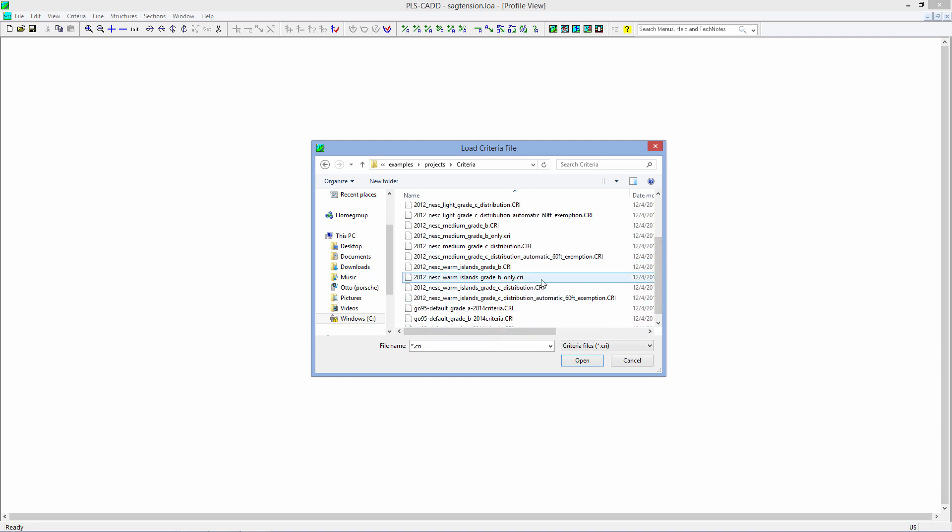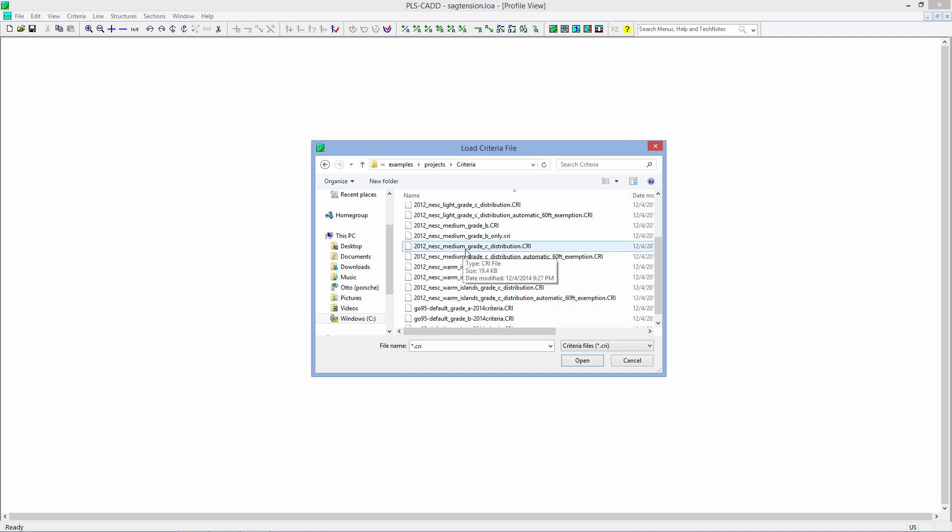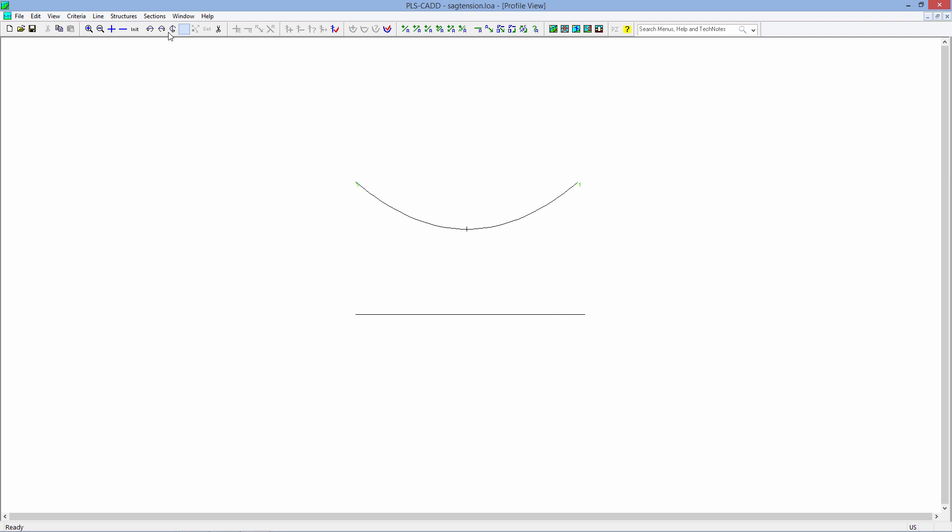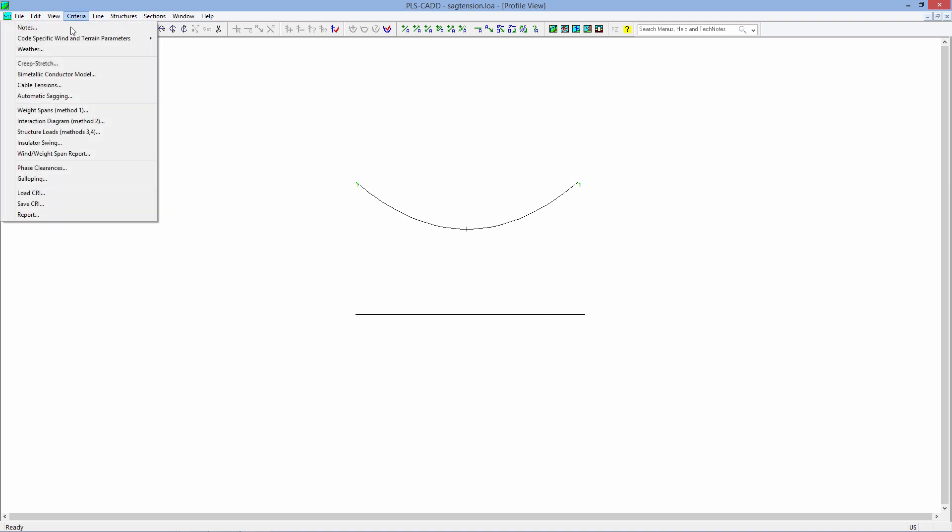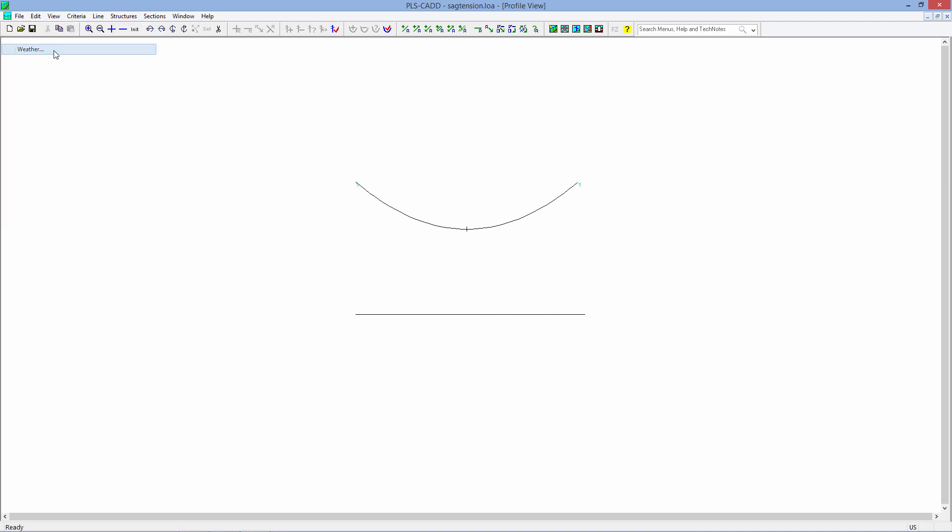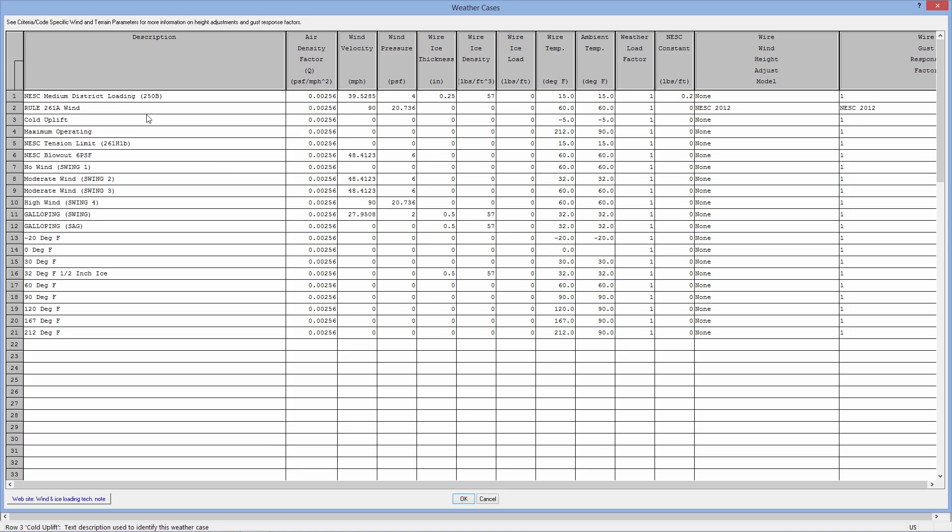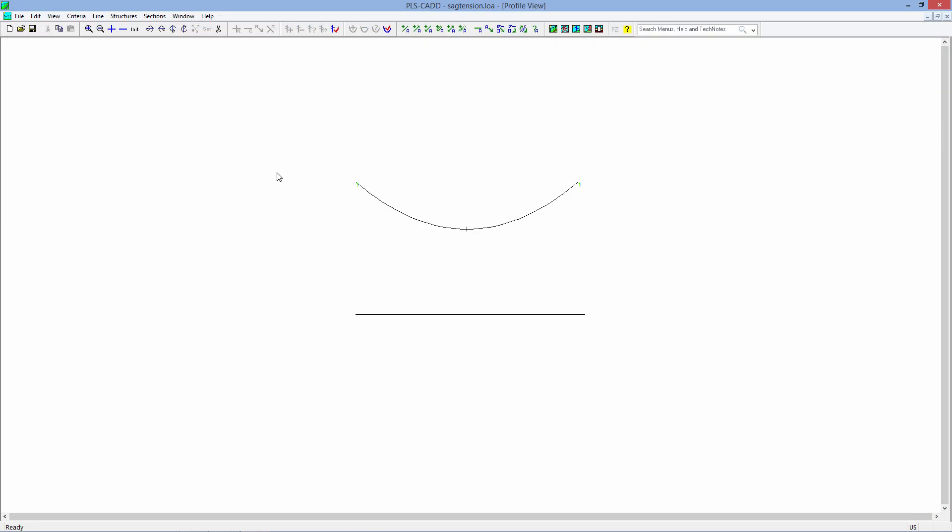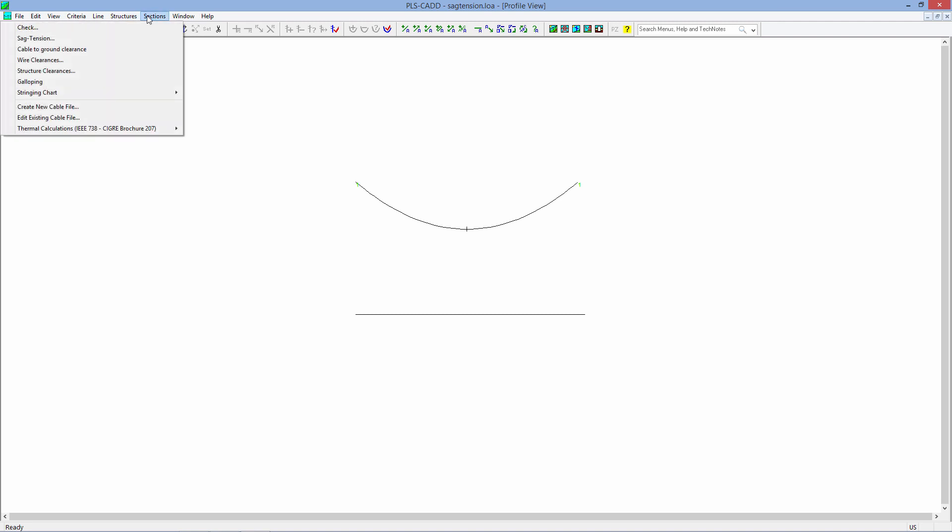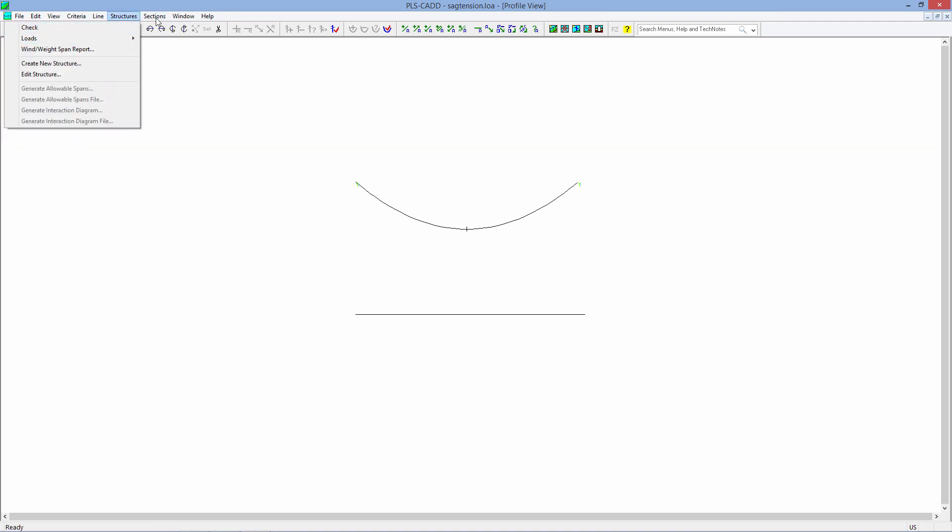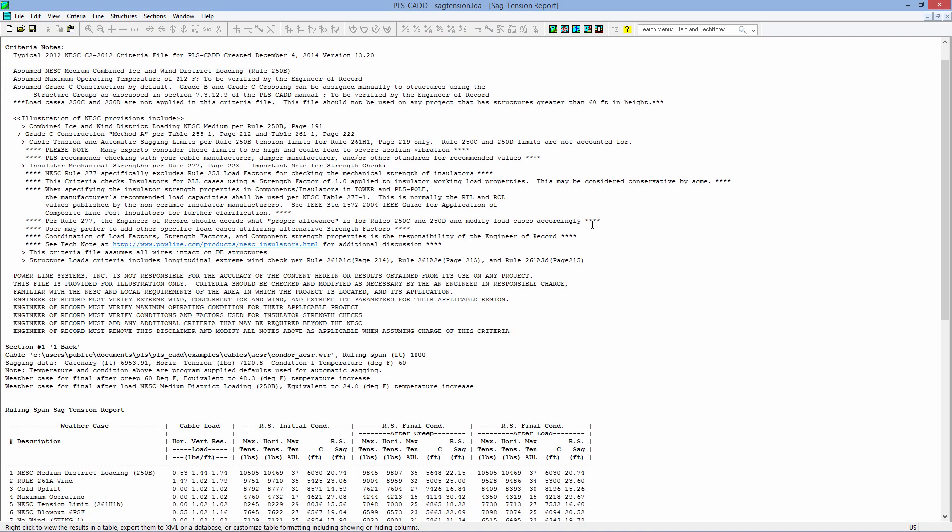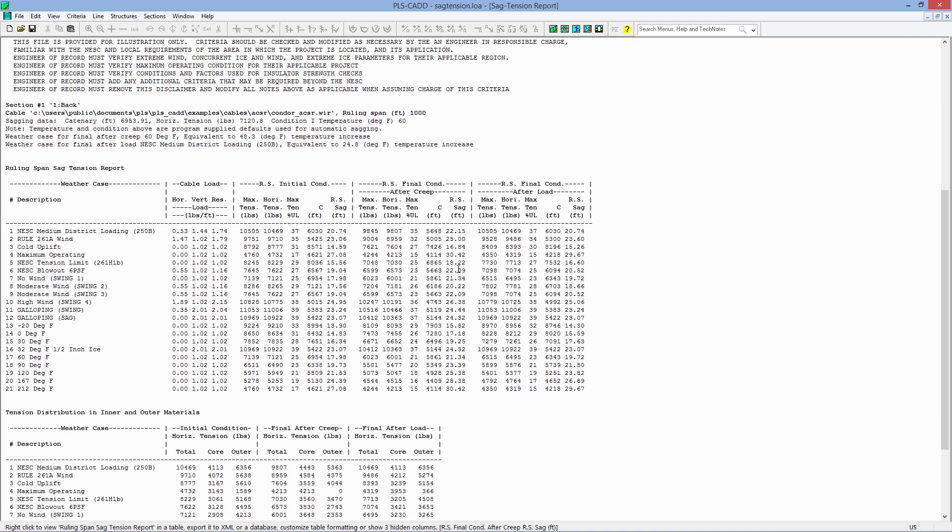But if I were to go in here and just choose the basic NESC medium, grade C, distribution only, and we say okay, there is no reference to rules 250C and D or any of the other design criteria that might apply to your structures that are above 60 feet. And, of course, if you do a section sag tension, we'll get a report that only has that specific information without reference to 250C or 250D.